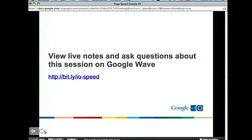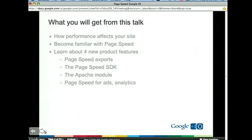Before we start, has anybody ever used PageSpeed? Can I show hands? Great. This is the link to the Google Wave — we encourage you to look at it. There are live notes being taken, as well as moderator questions. IO-speed on Bitly. This is a one-on-one kind of talk, so we don't assume a lot of past knowledge in terms of understanding PageSpeed and performance.